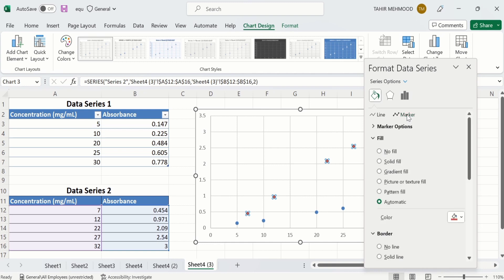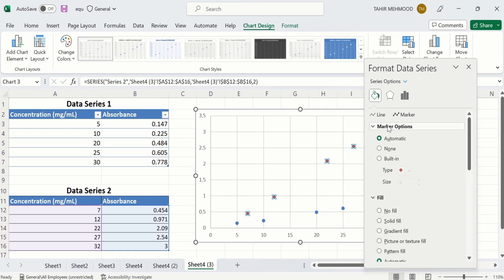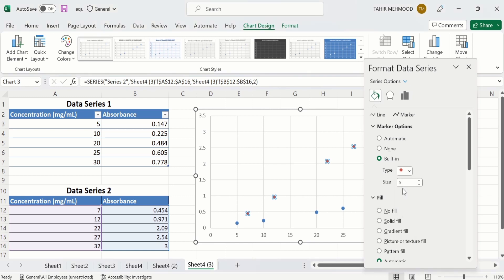Here there are two options: the first one is Line and the second one is Marker. Click on the Marker option. Then multiple options appear. The first one is Marker Options — we will explore this one. Excel has many built-in markers. You can select Built-in, and in the Type dropdown you can select any shape.